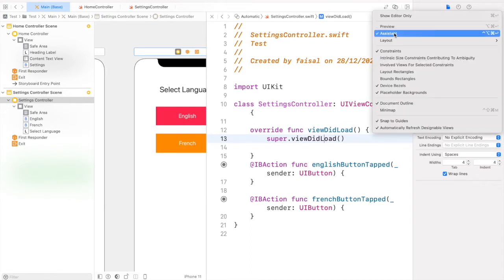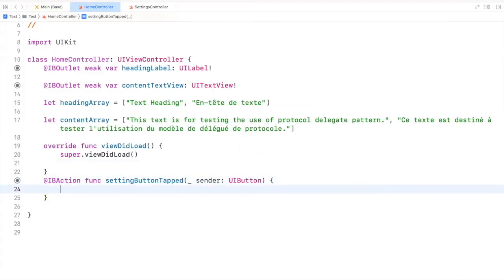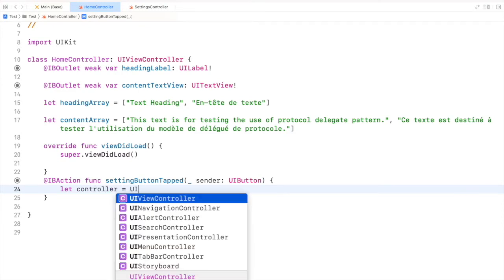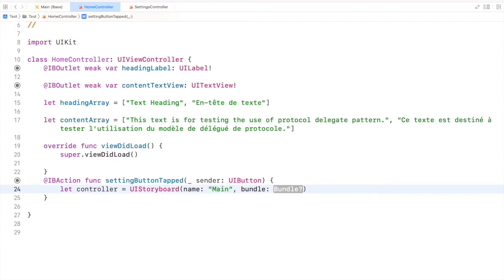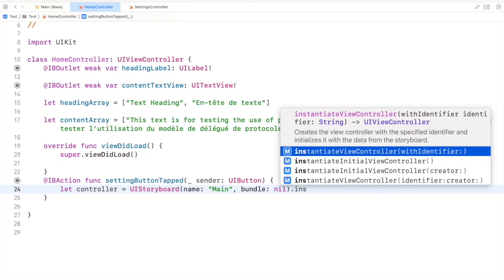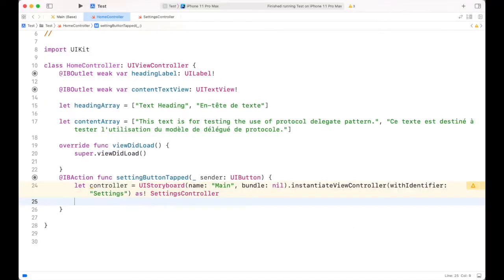Let's hide the assistant and go to the Home Controller. Here we have our Settings button action. Let's present our Settings Controller on press of the Settings button. First we need to create an instance of the Settings Controller — we can get it using UIStoryboard with the name 'Main' and bundle nil. We use the function instantiateViewController(withIdentifier:) providing the ID 'Settings', then typecast it as SettingsController.